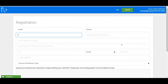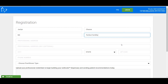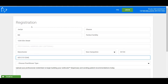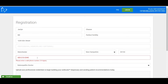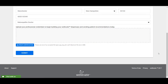Then, complete the remaining business information including address, phone number, and practitioner type. When including your phone number, remember only use numbers — no dashes. Next, upload your professional credentials and click Submit. If you don't have your credentials with you, don't worry, you can come back to that step at any time. But please note, patients won't be able to order from your dispensary until all the setup steps have been completed.